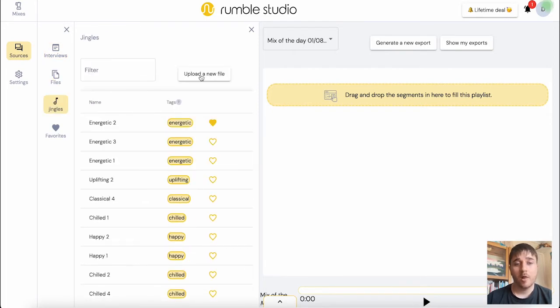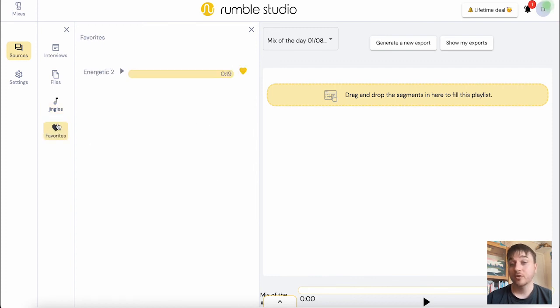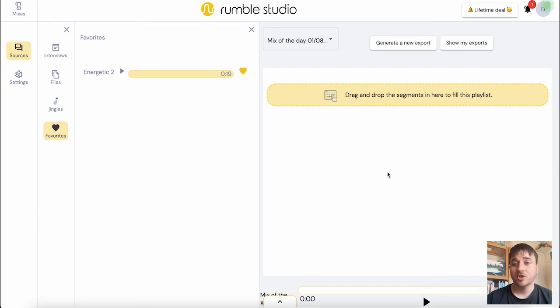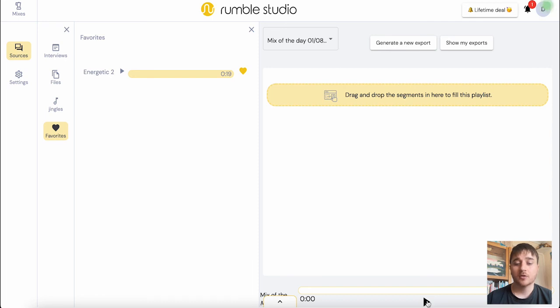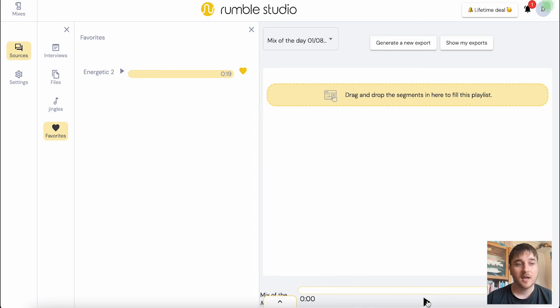You'd have the option of uploading your own audio or you could drag one in or you could choose from your favorites. Once they're dragged in, you can generate your new export and that will create your mix. Right at the bottom, there's also a preview section where you can preview your mix before exporting it.